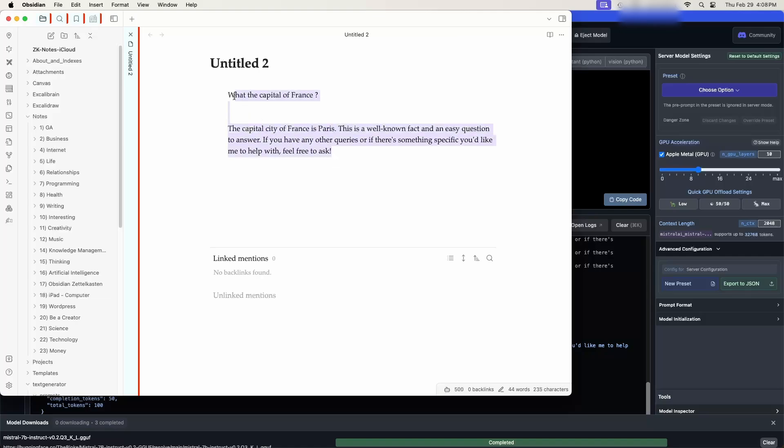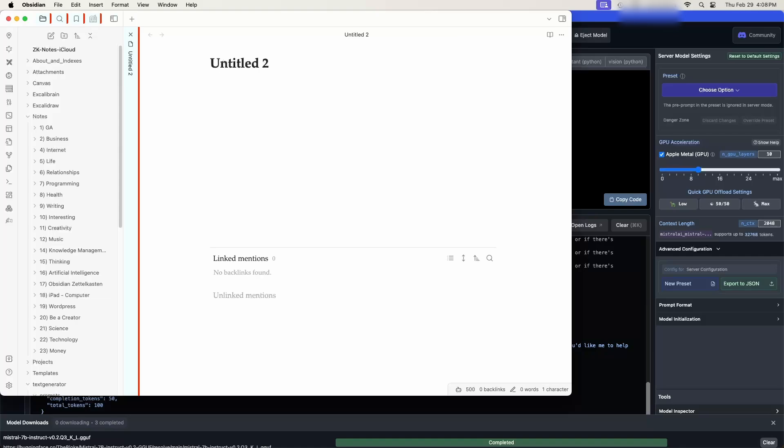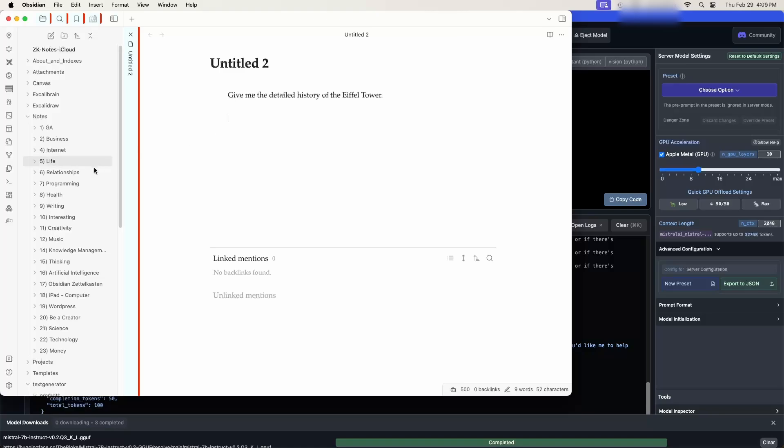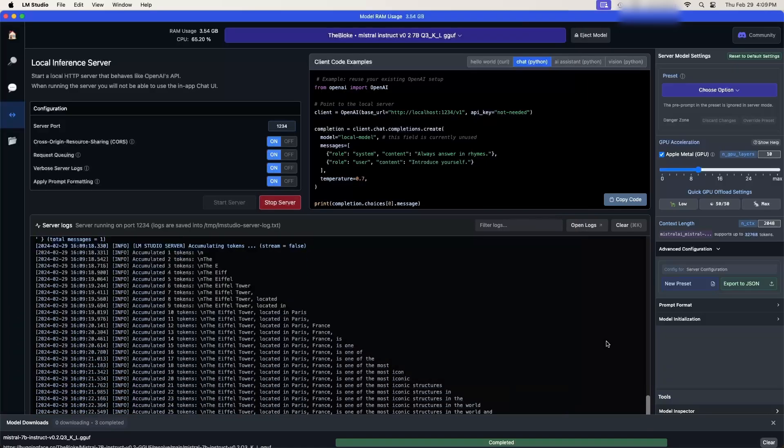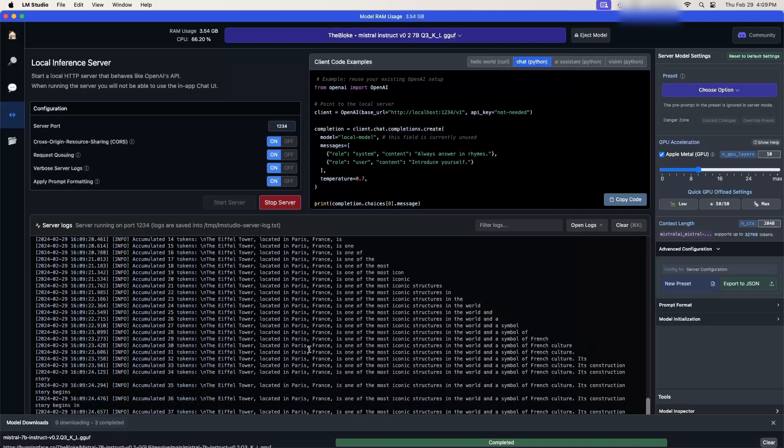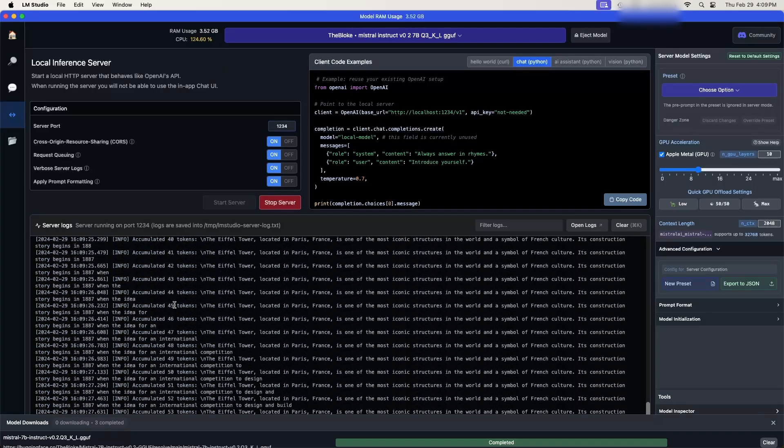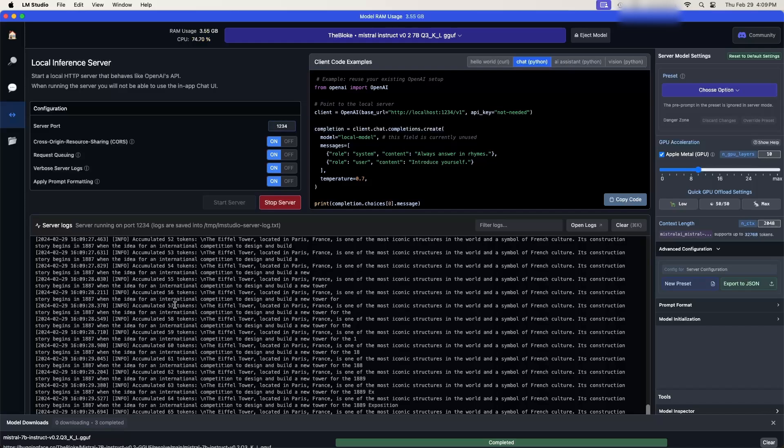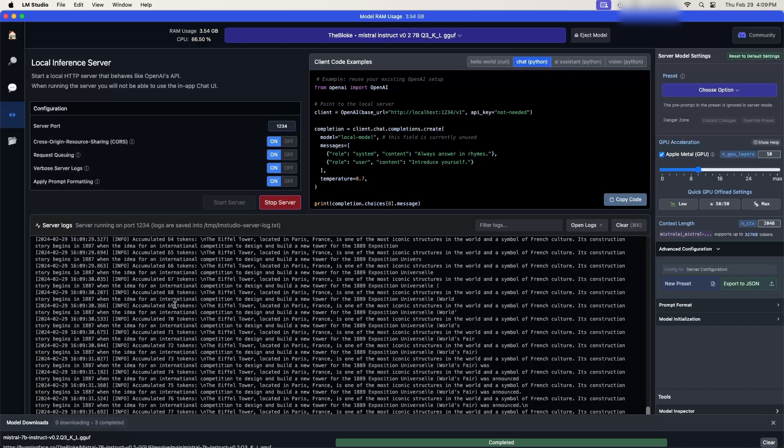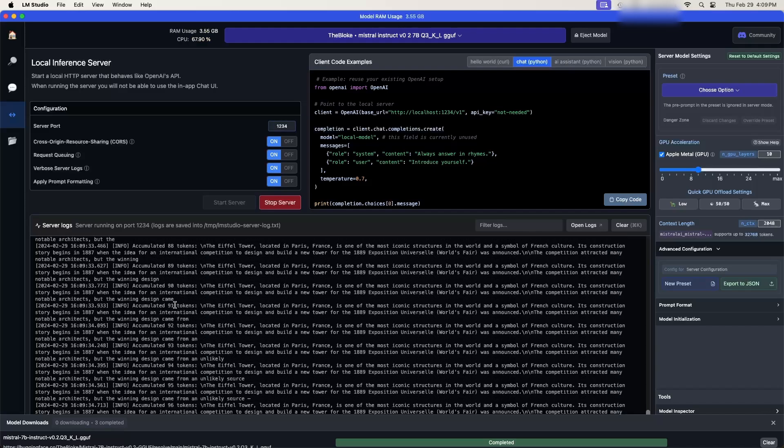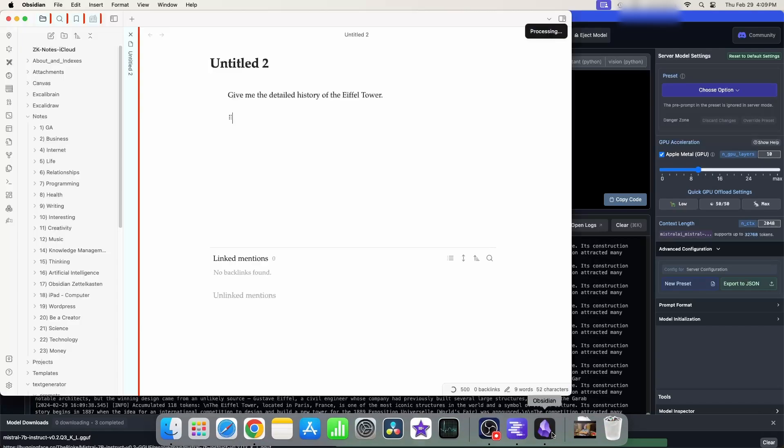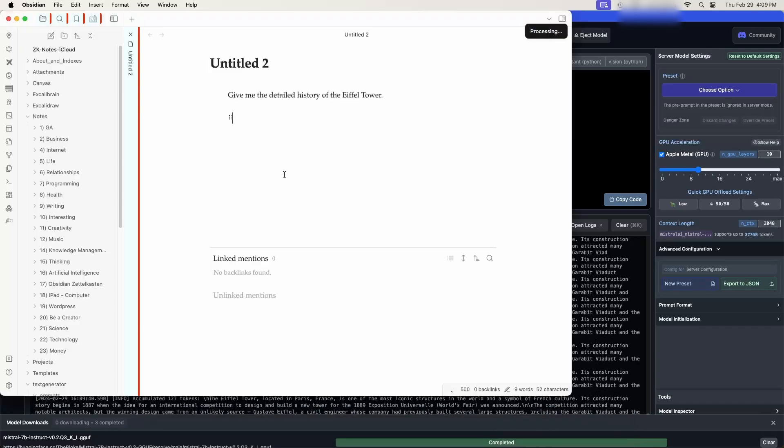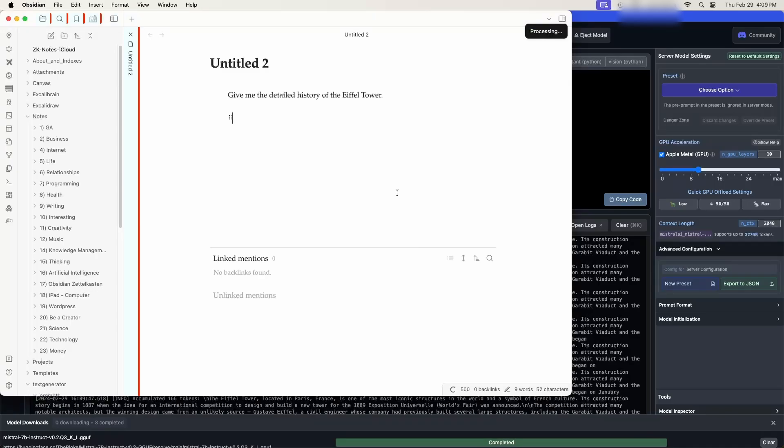Okay great so it looks like we have communication. Let's ask a more detailed question. So I just want to make sure that we're only getting the item that we want so give me the detailed history of the Eiffel Tower. Once again we will click this icon over here generate text off it goes to process. In LM studio you can see it's working with the tokens and coming up with an answer for us. Sometimes this takes a few seconds but usually it's pretty quick so we'll go back to obsidian and it's still processing but we can see in the background here doing things.